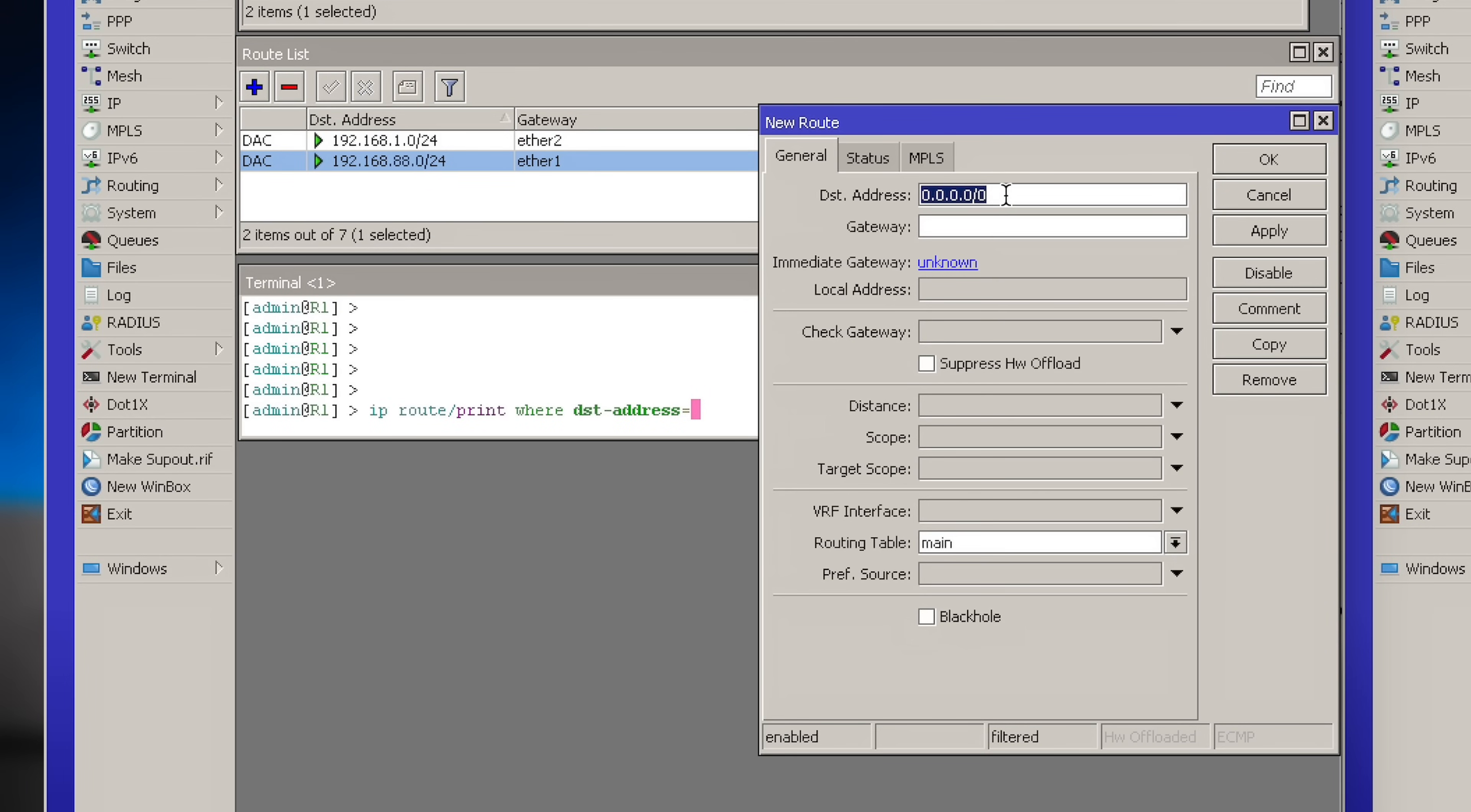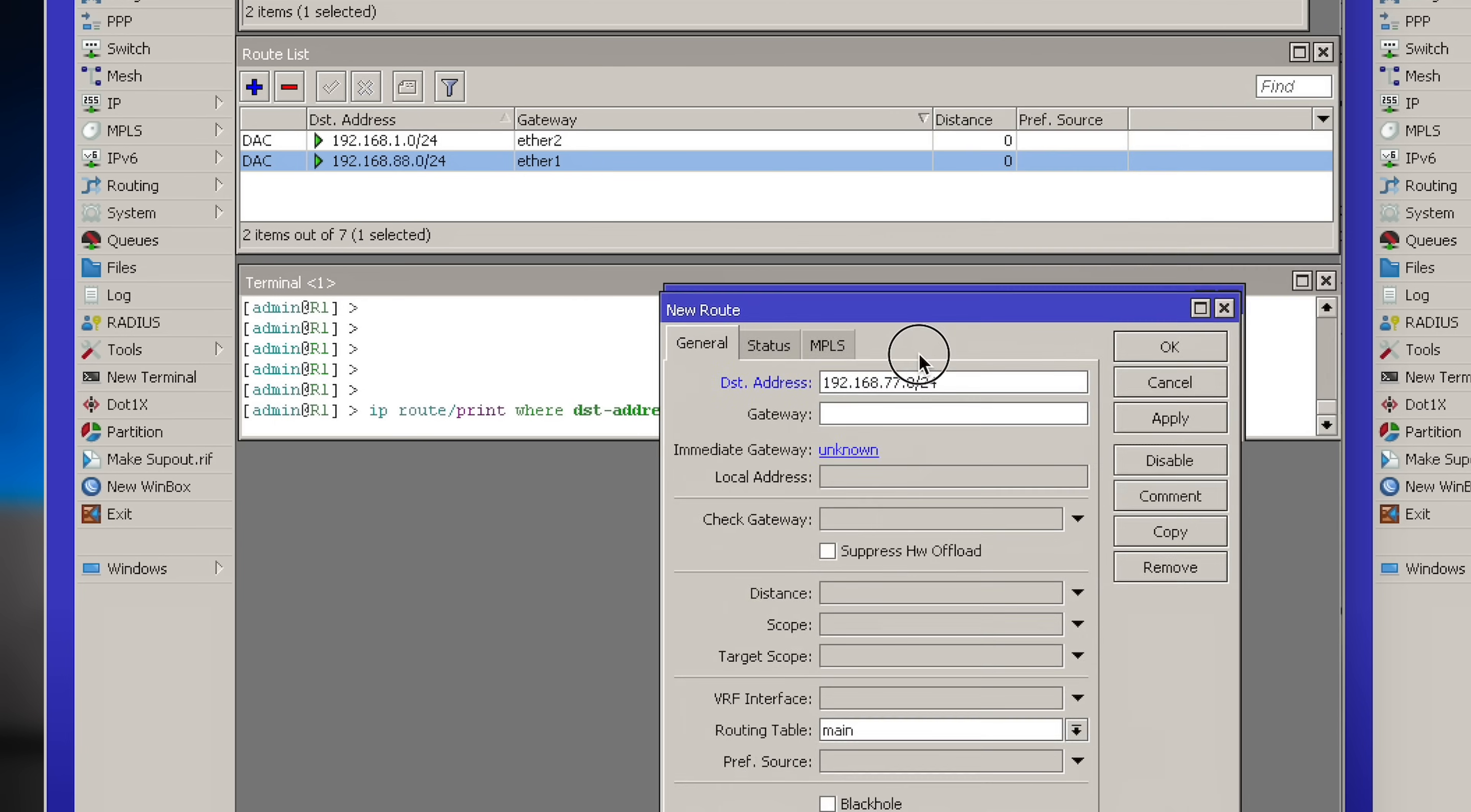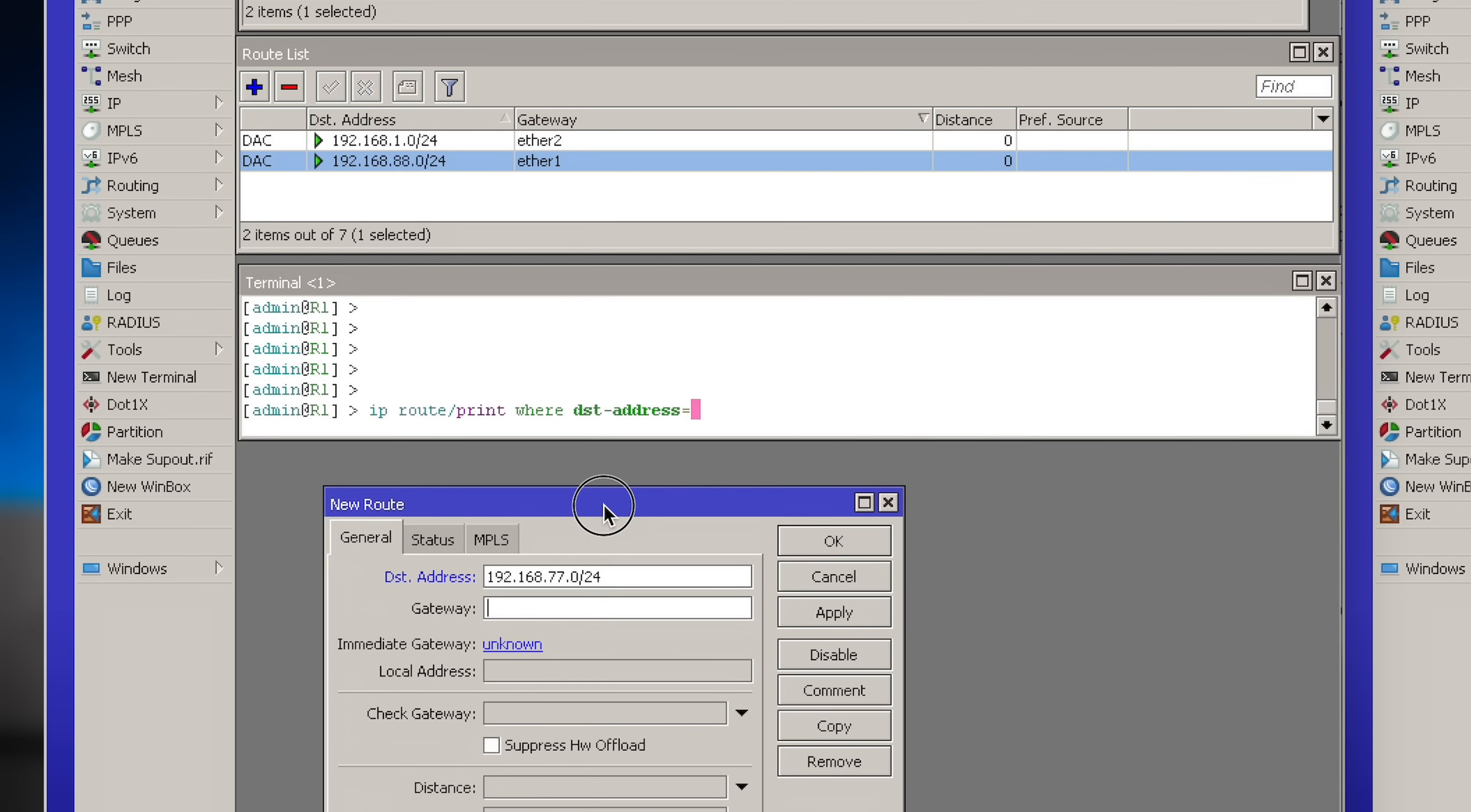Alright. So, destination address is 192.168.77.0/24. So, we are configuring this on HAPAC3.